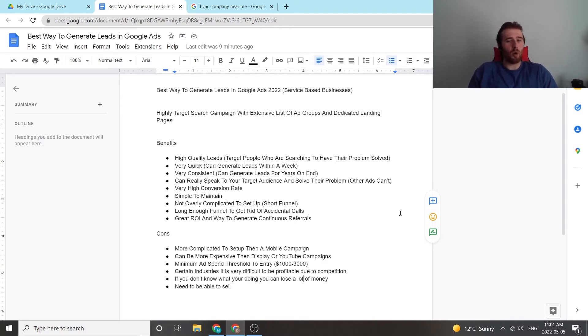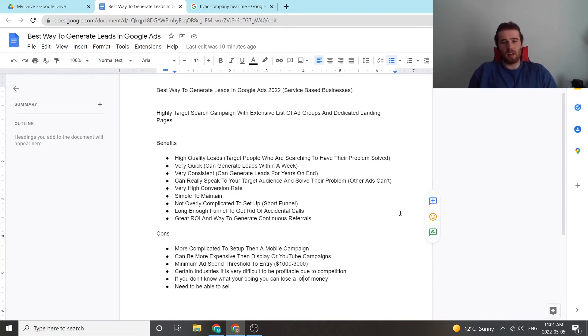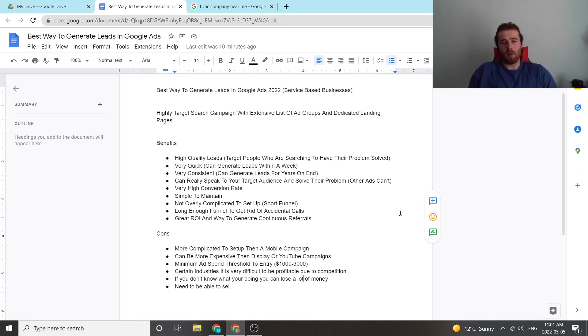Whereas other ads really can't do that. If you're doing call-only ads, they have a very limited space and they can only click to call. You can't really sell them there. You have to sell them on the other end of the phone. So that's an issue with other types of ads, whereas search ads really can go in-depth and really explain to your customer why they should pick you.